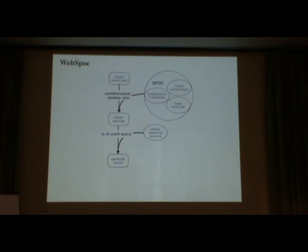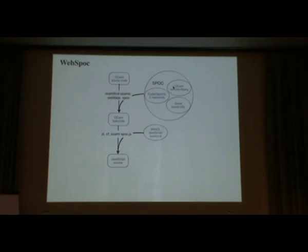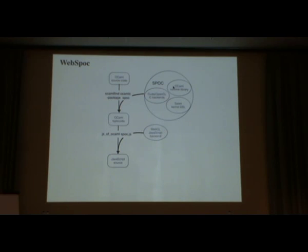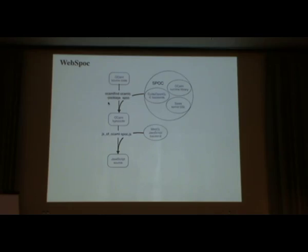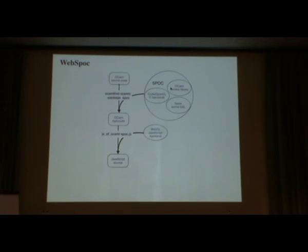For that, we did something quite simple. We used SPOCK and we kept the OCaml part of SPOCK. And with this, we can compile programs using OCamlFind as usual and linking it with the SPOCK library.